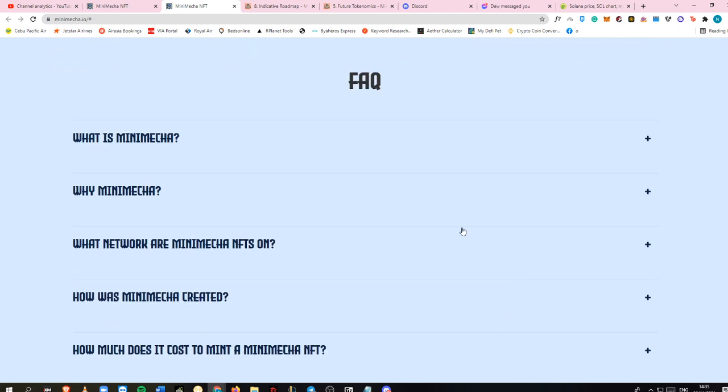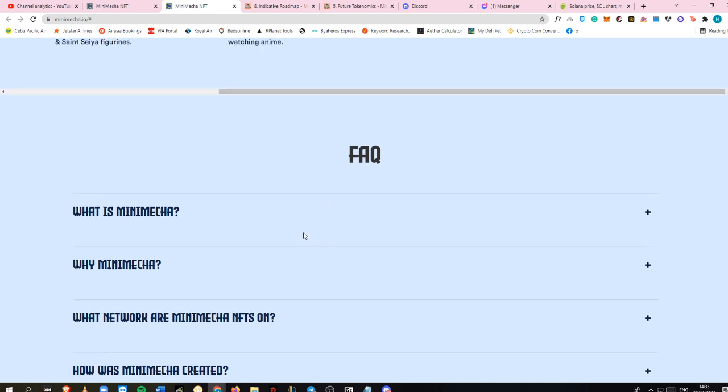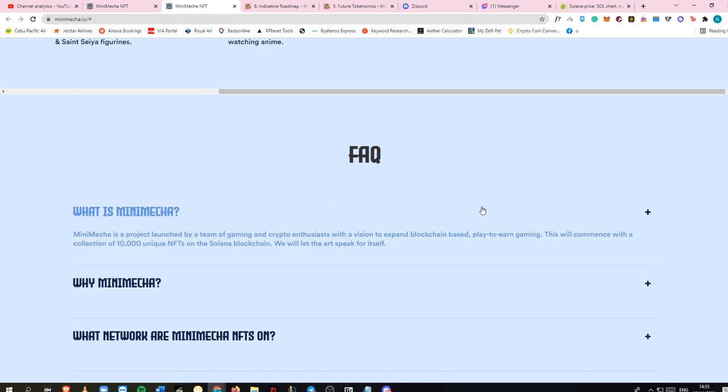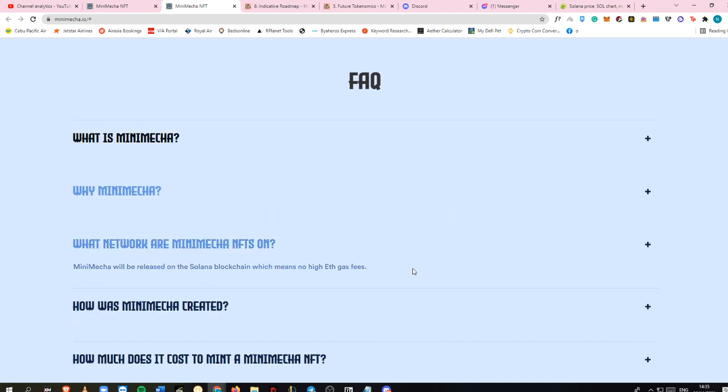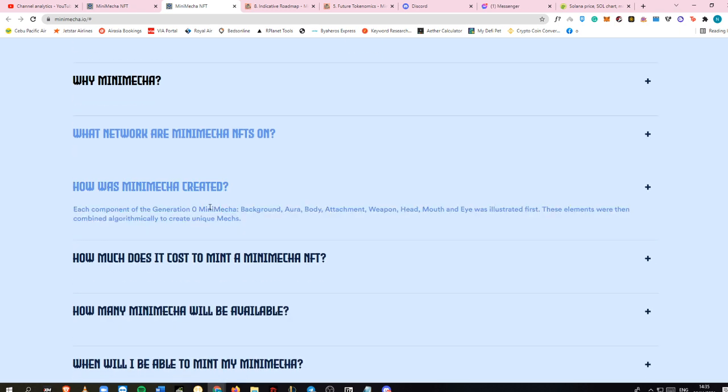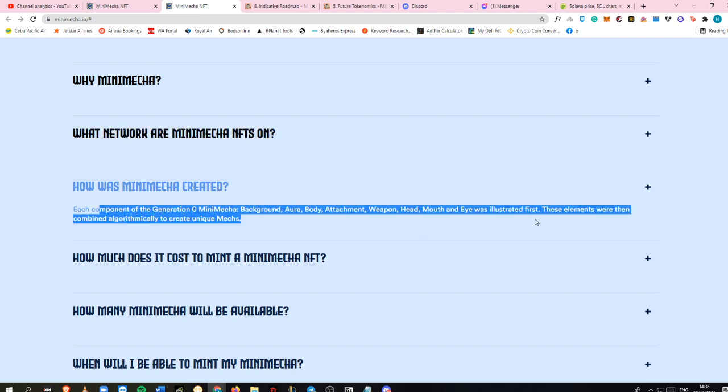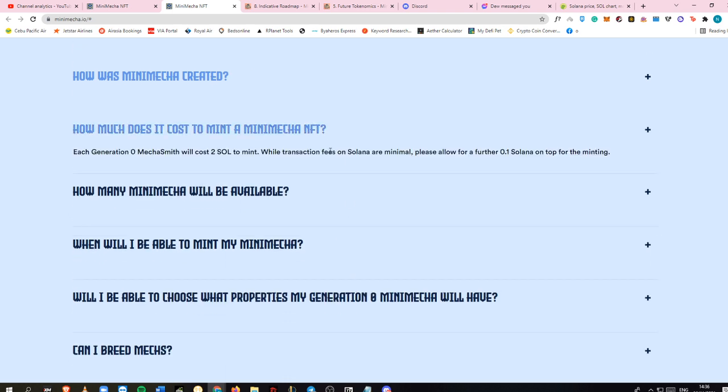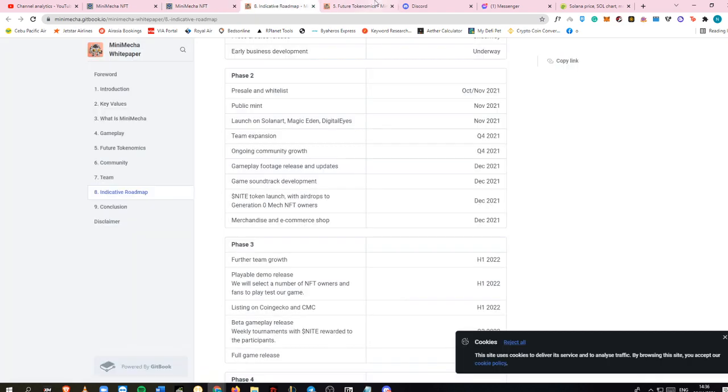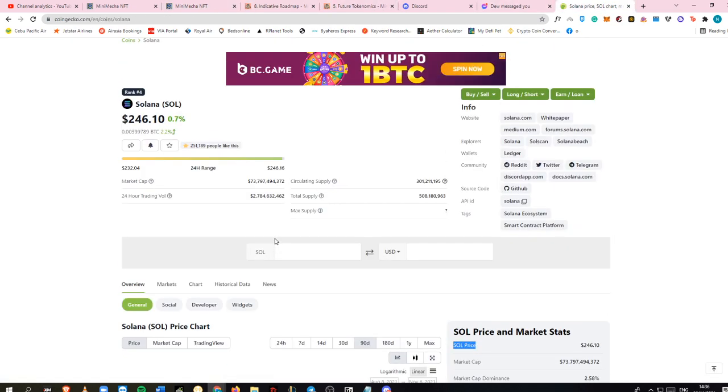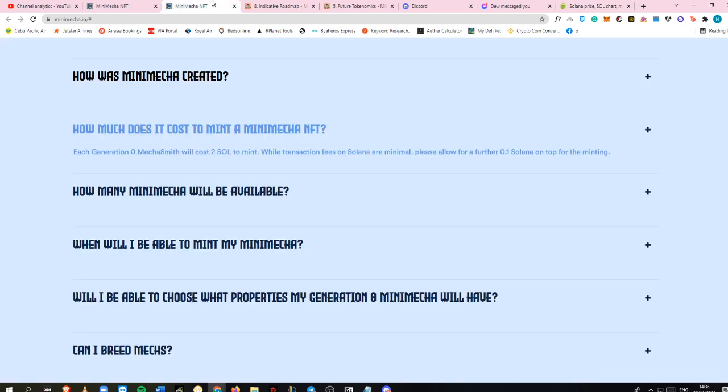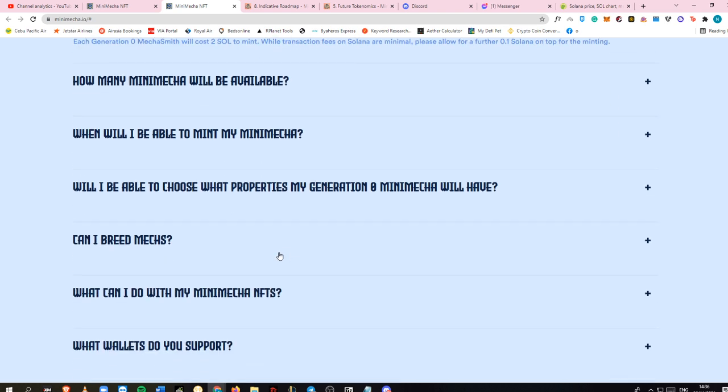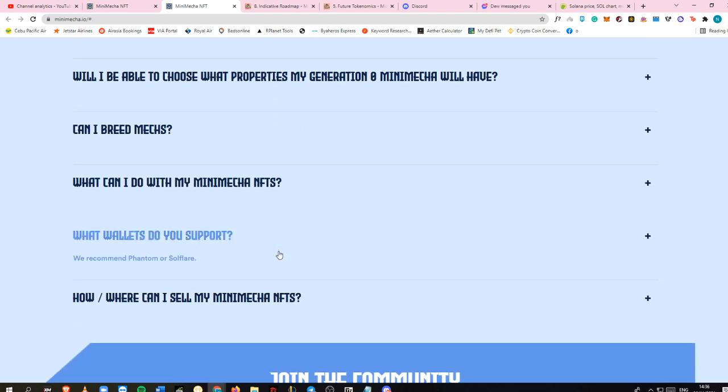For the FAQ section, these are things you need to know - first-hand information about Mini Mecha. It is on Solana blockchain. This is how Mini Mecha has been created and how much it costs to mint a Mini Mecha NFT, which is more than 2 SOL. Two SOL is about $500. It's not bad because there are only 10,000 Mini Mecha NFTs available in the market.